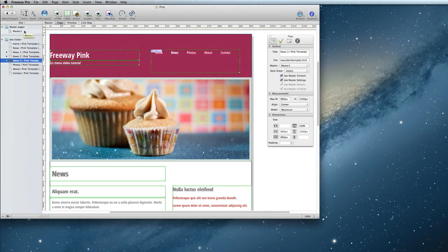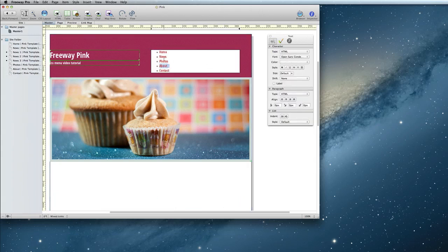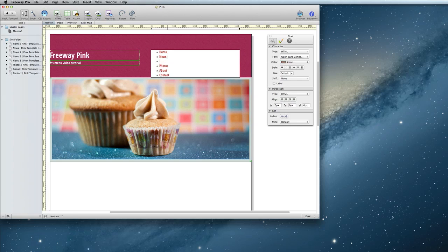Now I have three fake news articles. Back on the master page, double-click inside the menu to edit it. I'm going to add new lines for News 1, News 2, and News 3. And again, create the links to the appropriate pages.